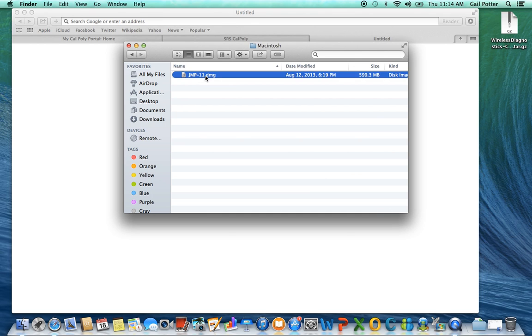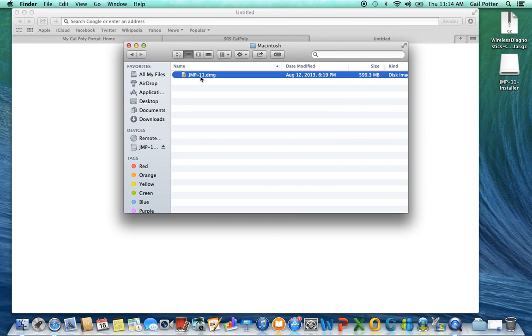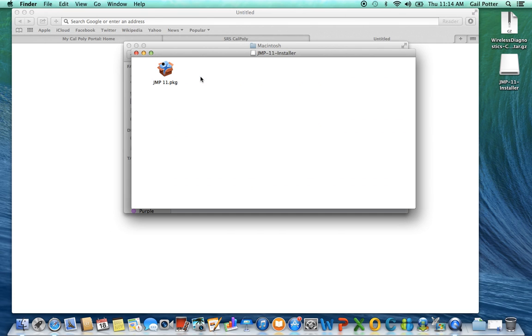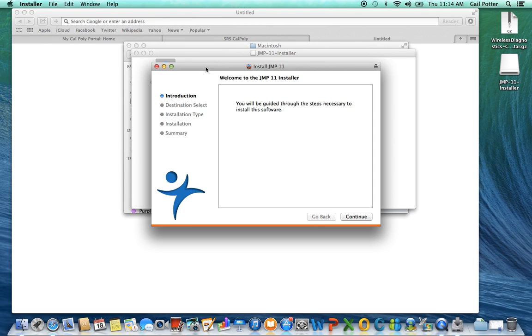Open the Macintosh folder. And here is your .dmg file. That's going to be your installation file. So you're going to double click on that. It's opening, finishing, and you have to run this file.